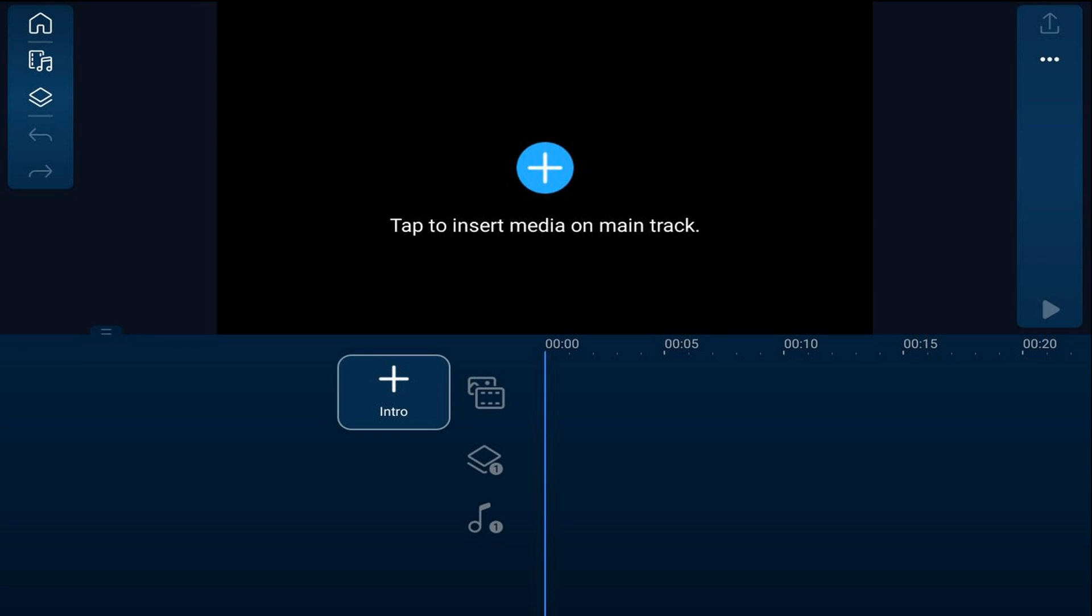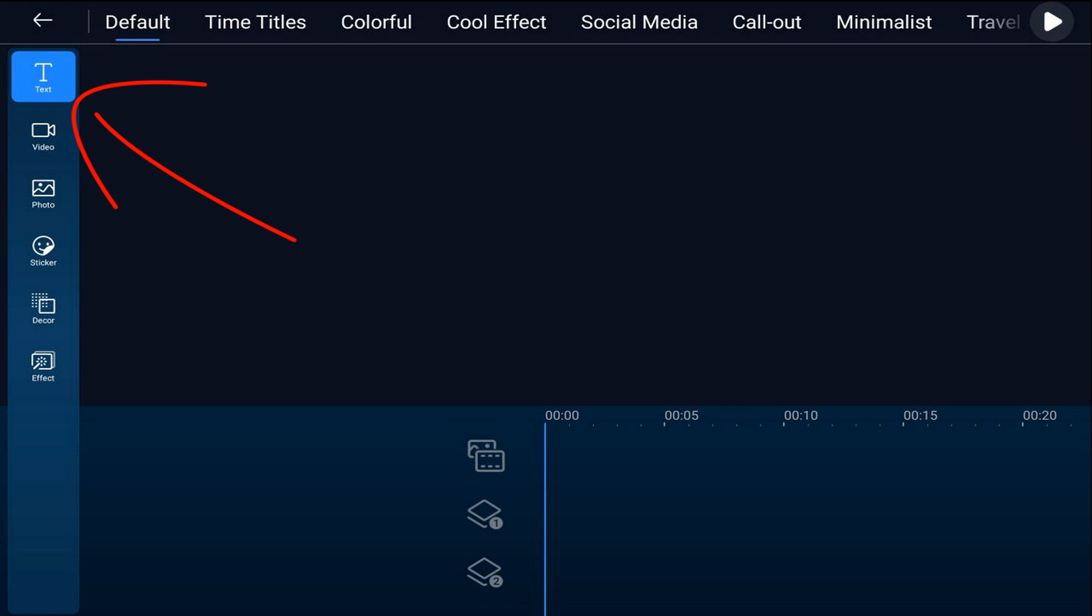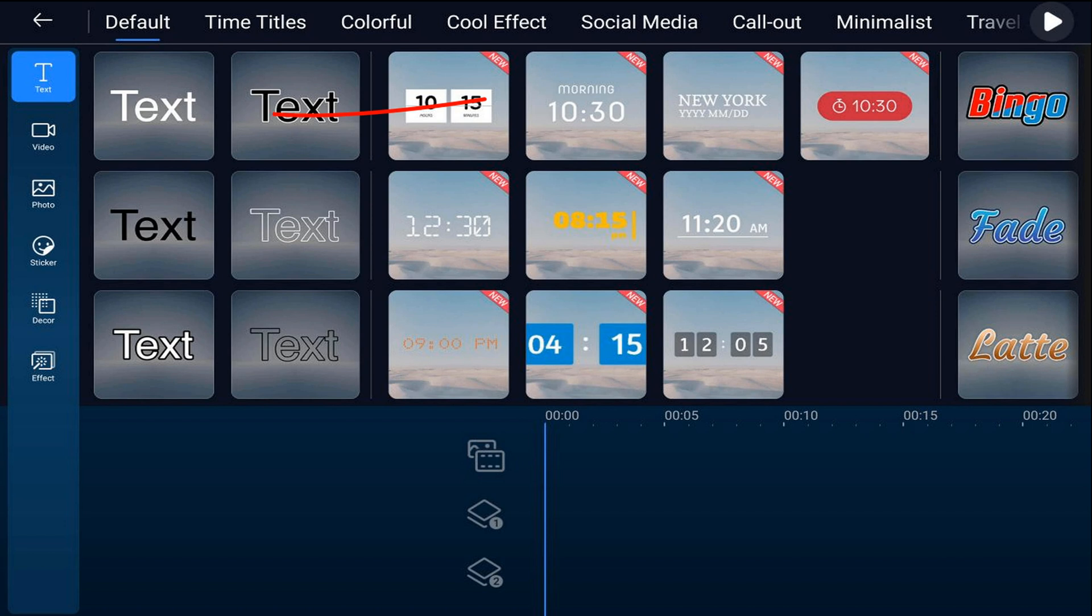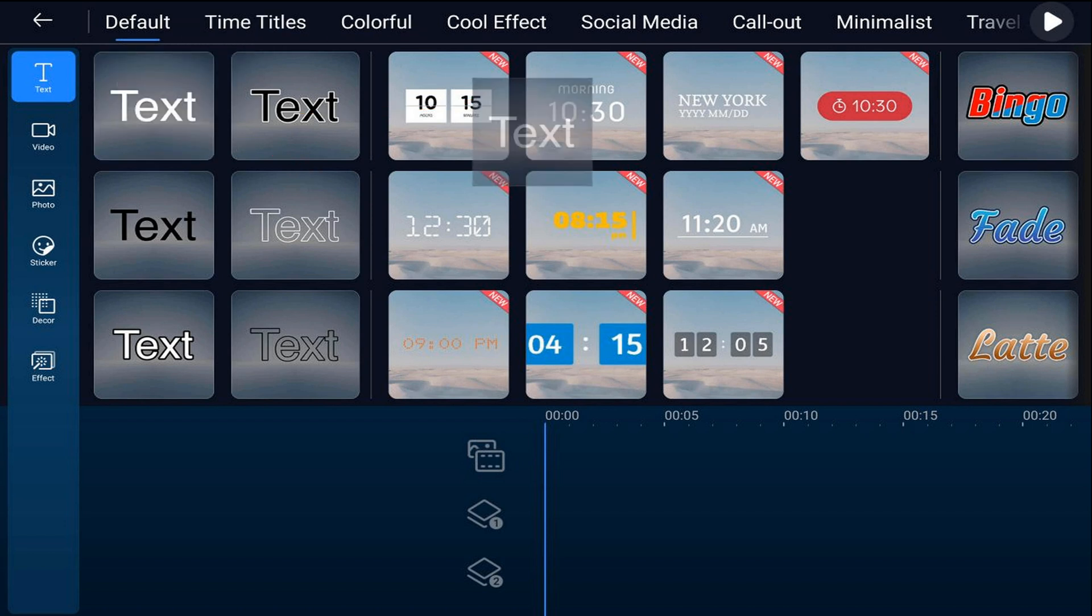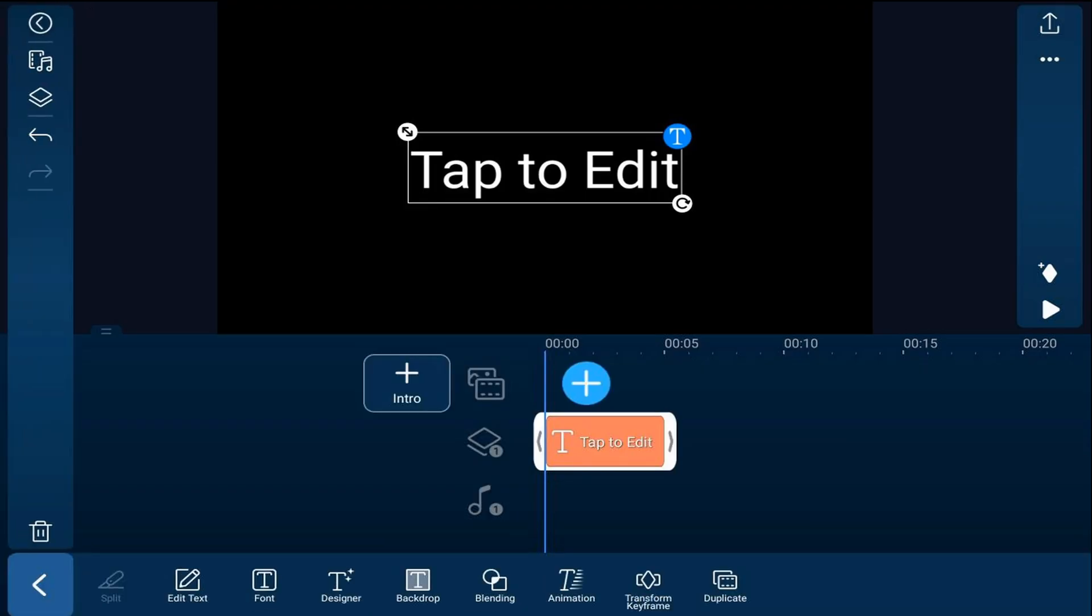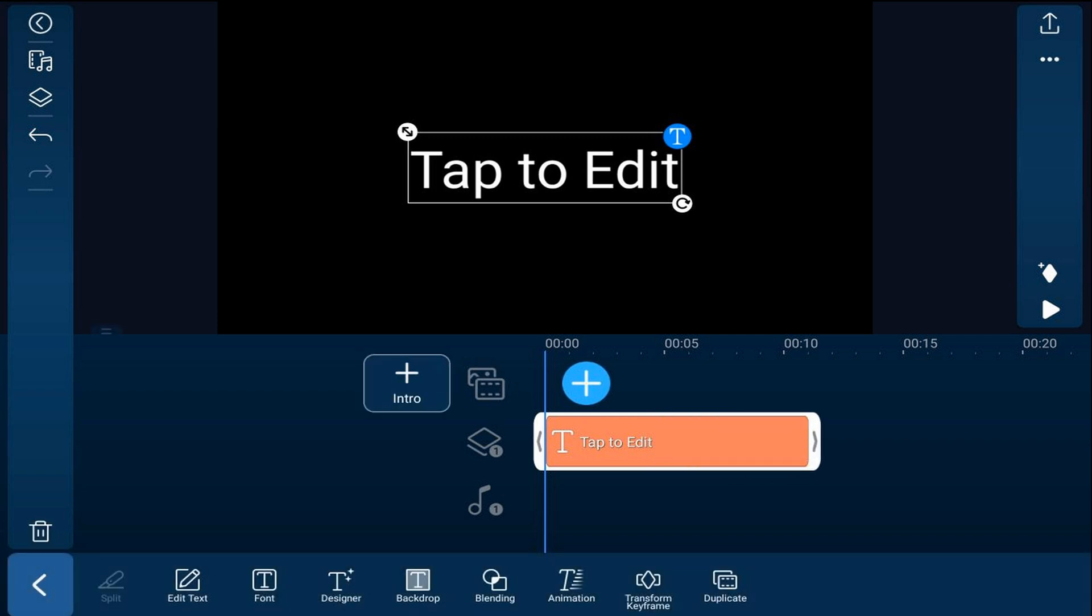We'll start off by creating a text. We want to tap on the overlay icon. We're going to make sure that text is selected. We also want to make sure that we're on the default tab. And for this we want to use white text. So we're going to tap on the white text. We're going to tap on the plus sign. And then we're going to place our finger at the end of the text. And we're going to drag this out so it's the duration that we want it to be.